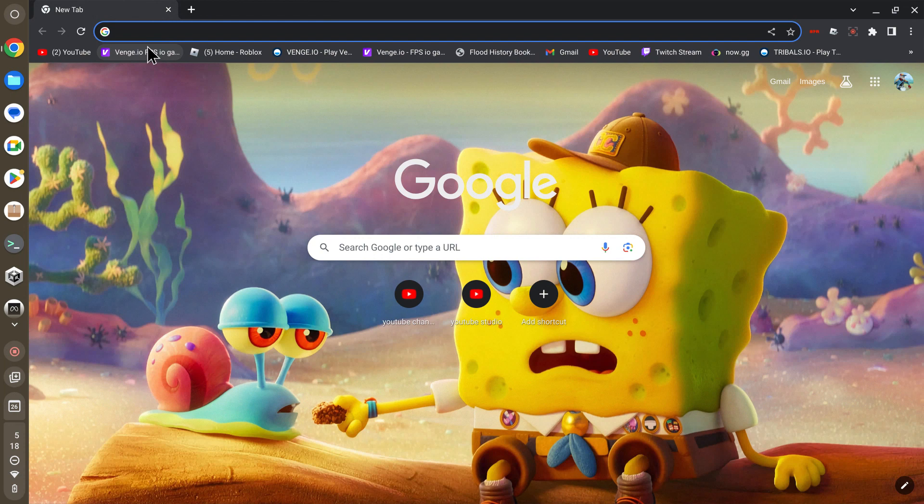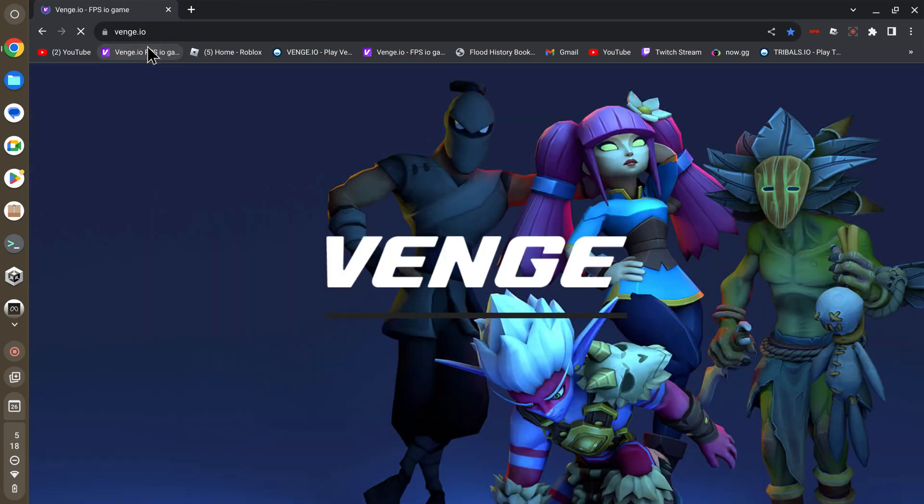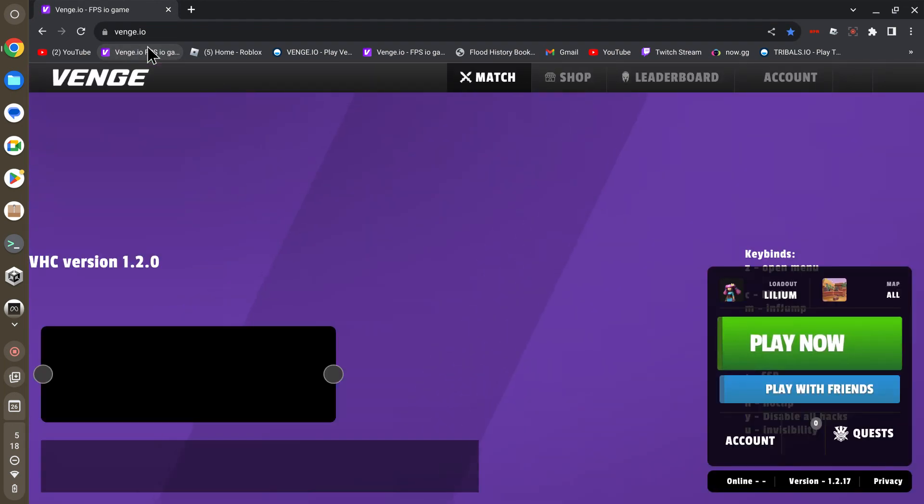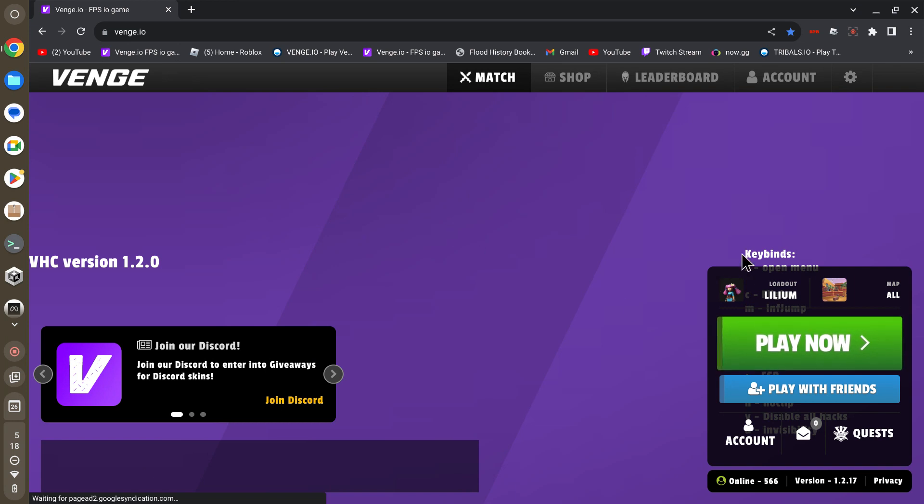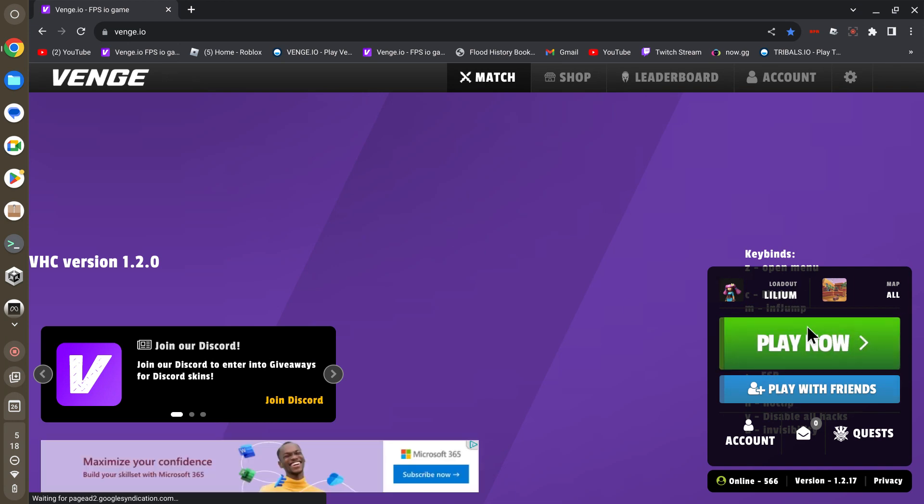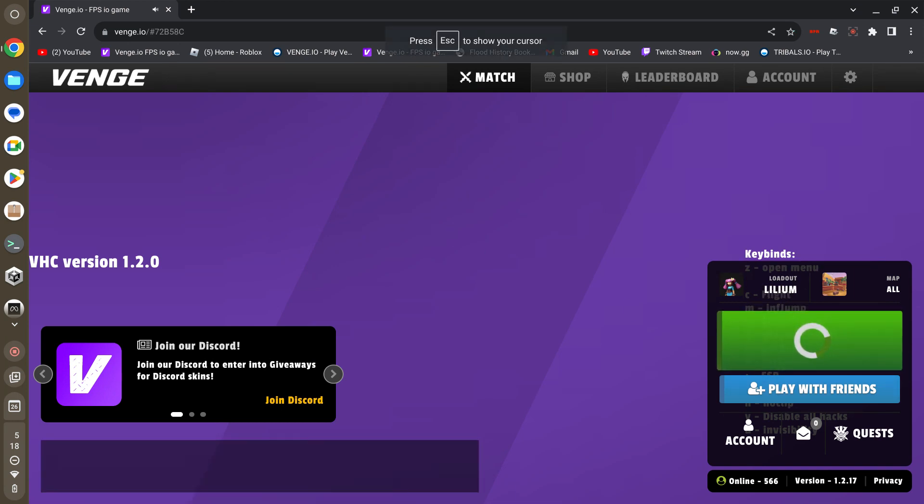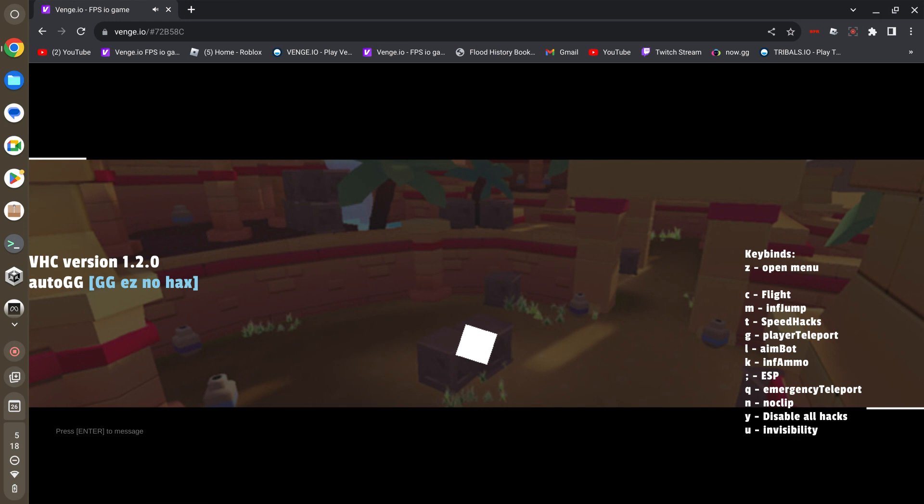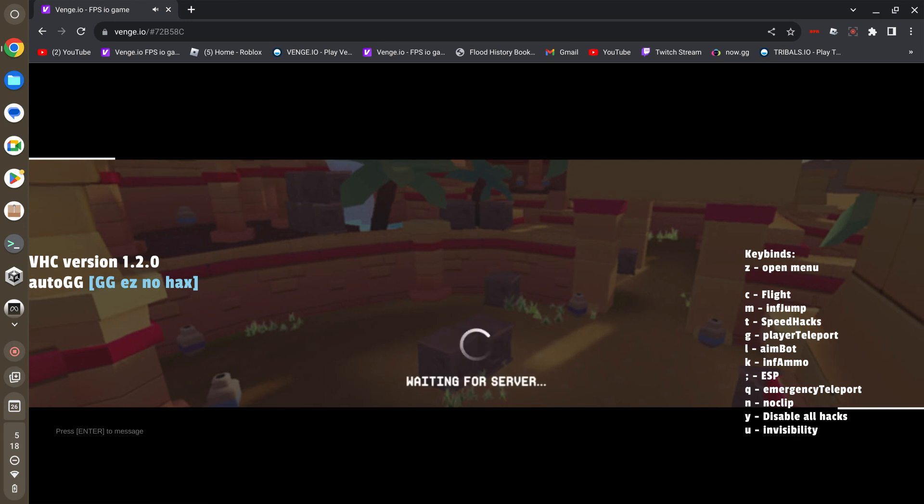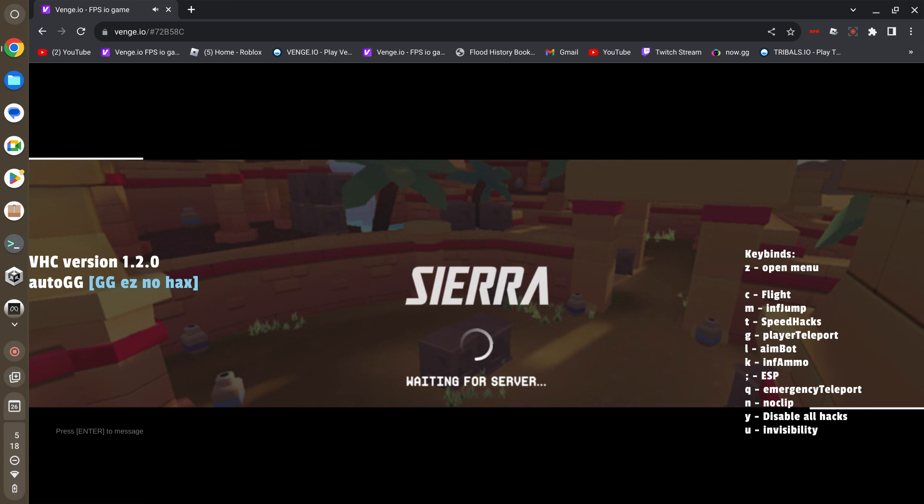Once you've installed it, you can close that tab and launch Venge.io or whatever .io game it happens to be. You can see over here, I'm going to press play now.